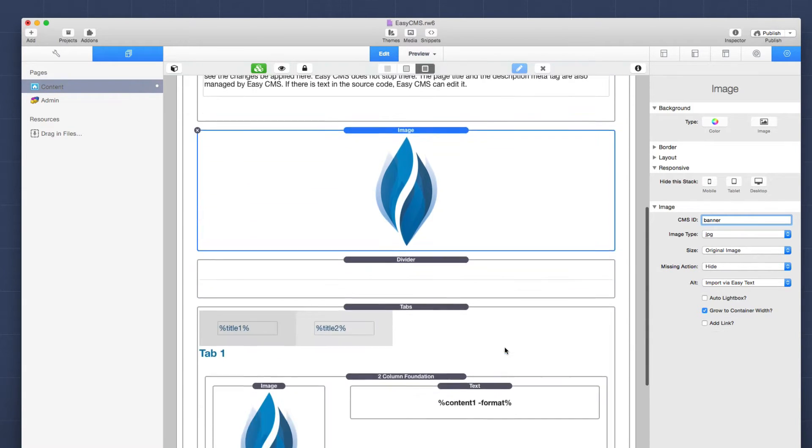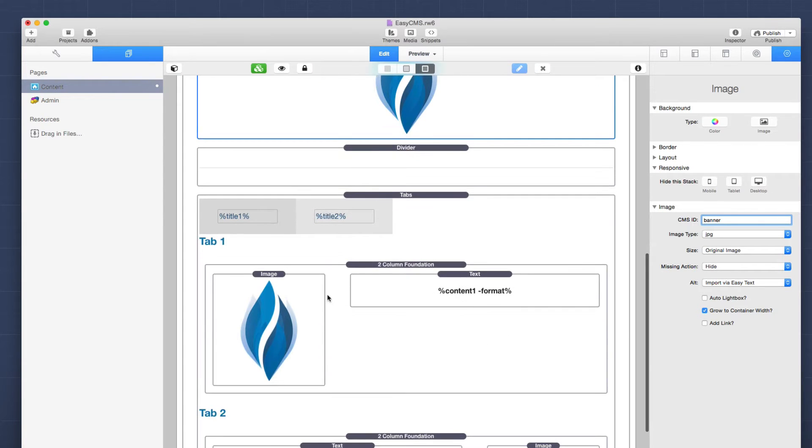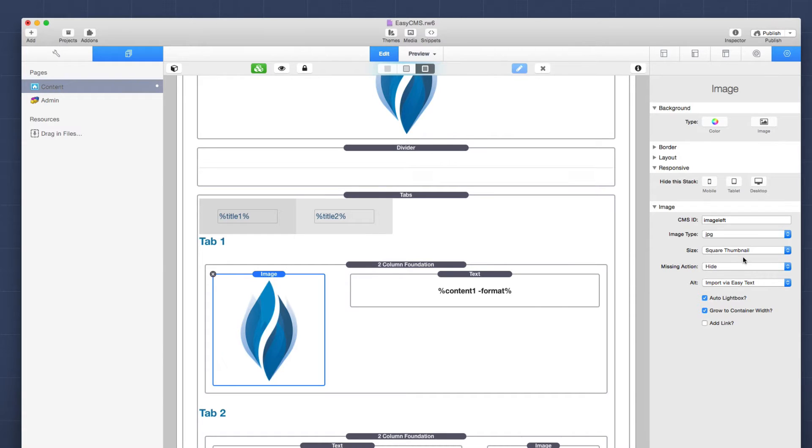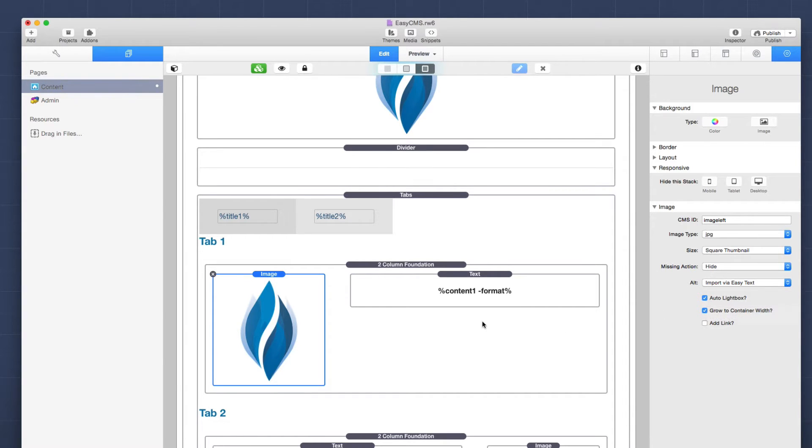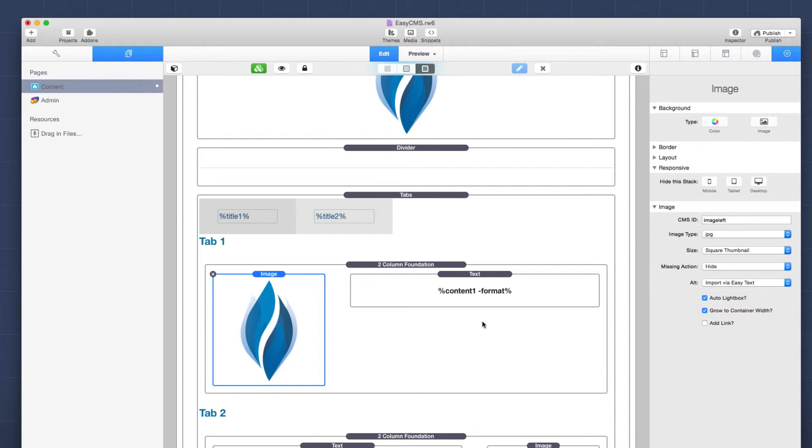Now let's go ahead and scroll down and we'll look at the image that we added to the tab. And if we look here, I set the size to be a square thumbnail. And then I checked the auto lightbox feature. And what this does is it will insert the square thumbnail. And then when I click on it, it auto lightboxes to the full resolution image.